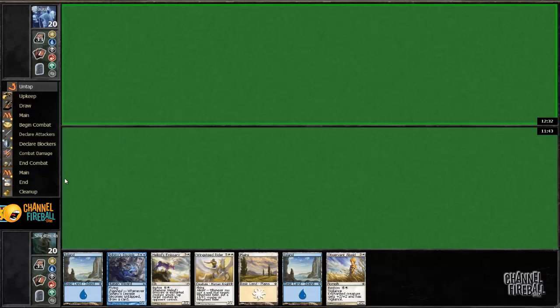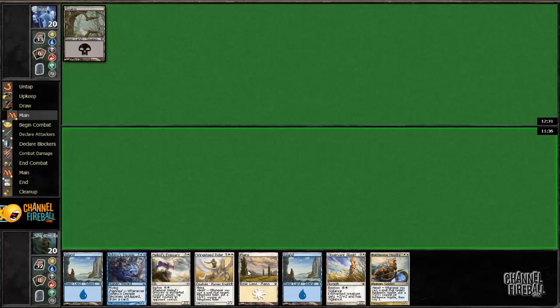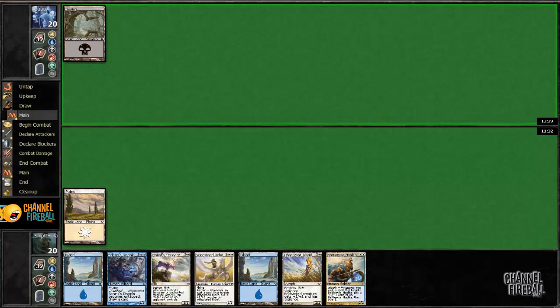Alright let's see. Yeah, I think I have to keep that. Okay that got a lot better but we're still needing to topdeck here.